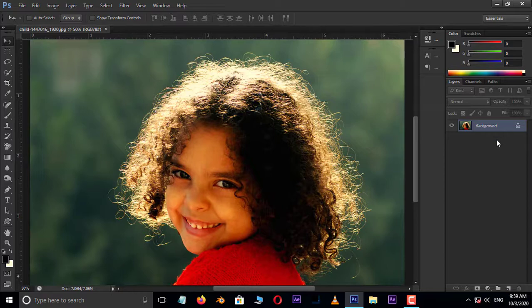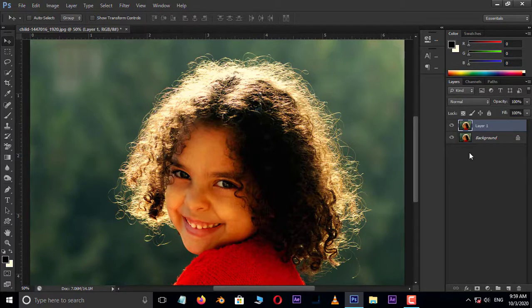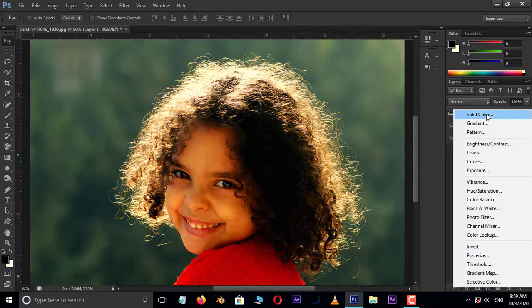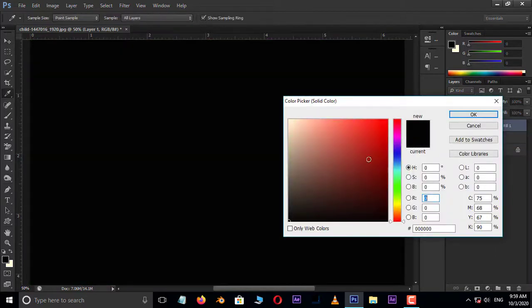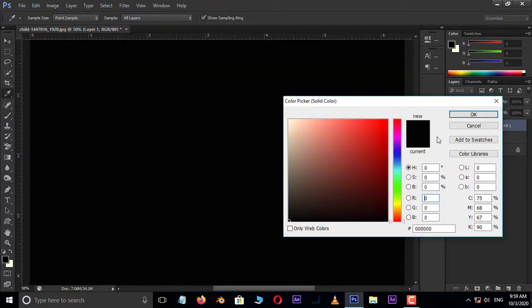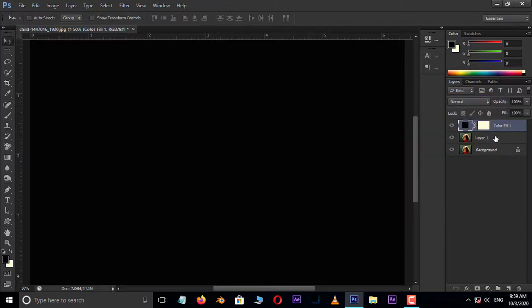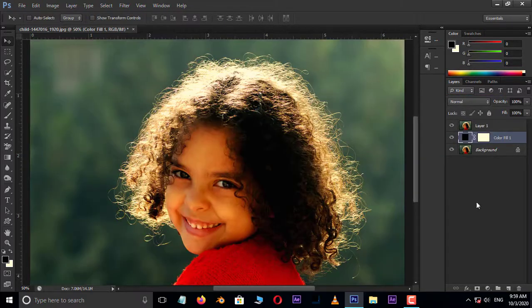Hit Control+J to duplicate the same layer. Now go to adjustment layer options and choose solid color adjustment layer. Here, select black color and press OK. Drag and drop this layer to the bottom as the background layer.